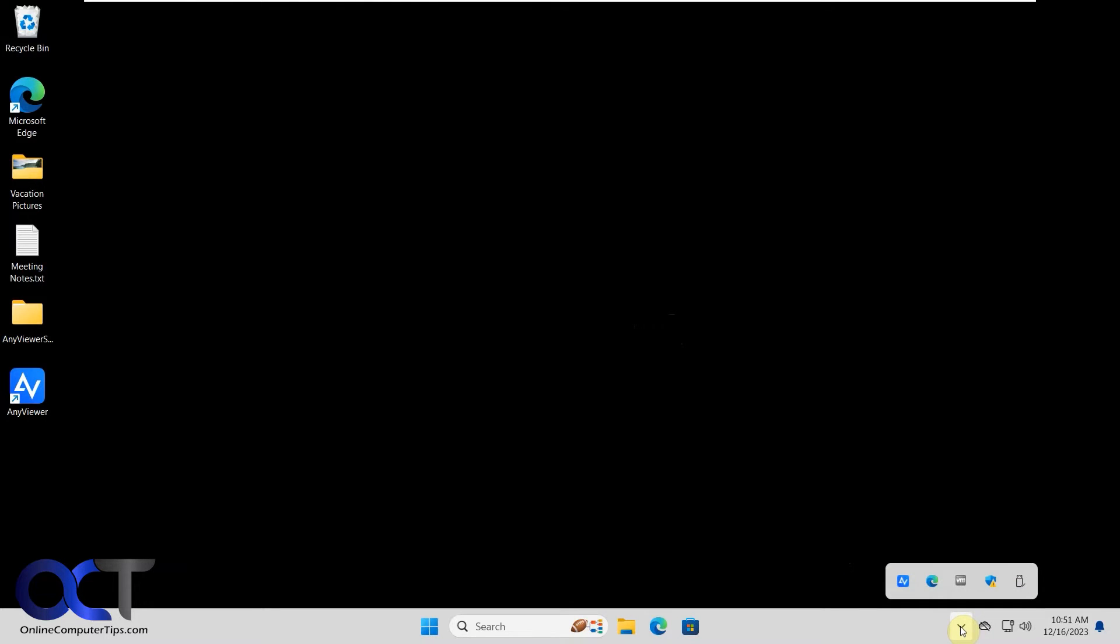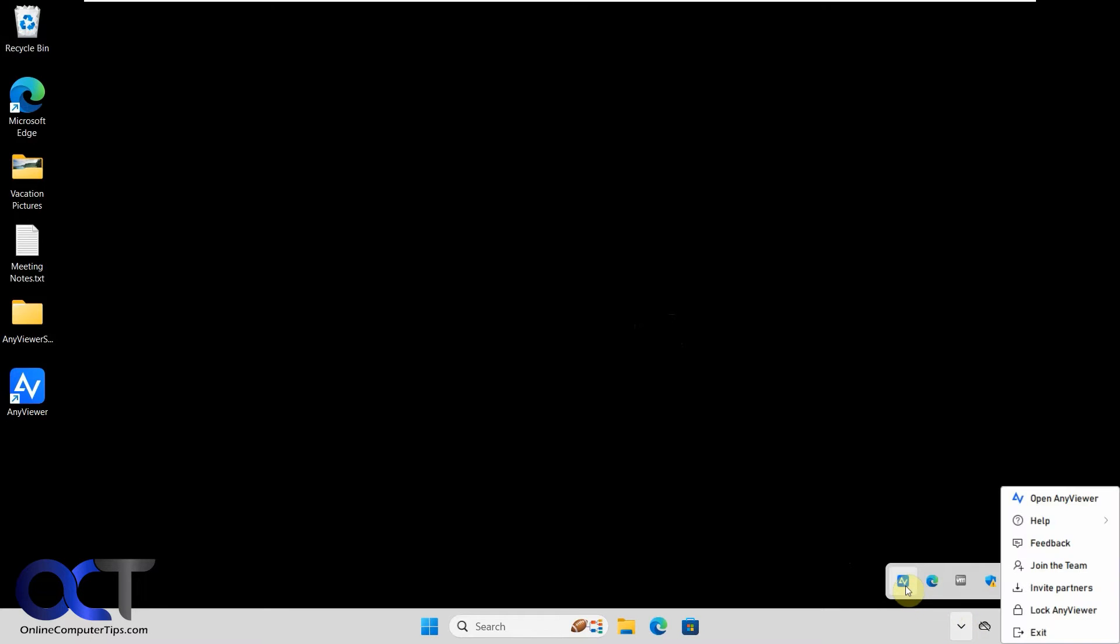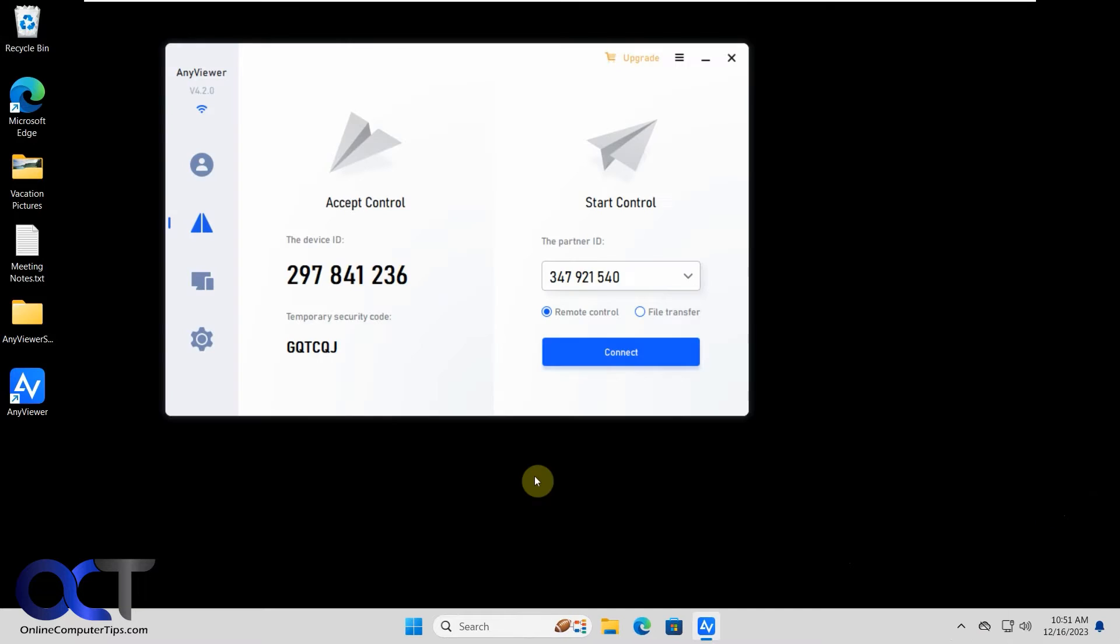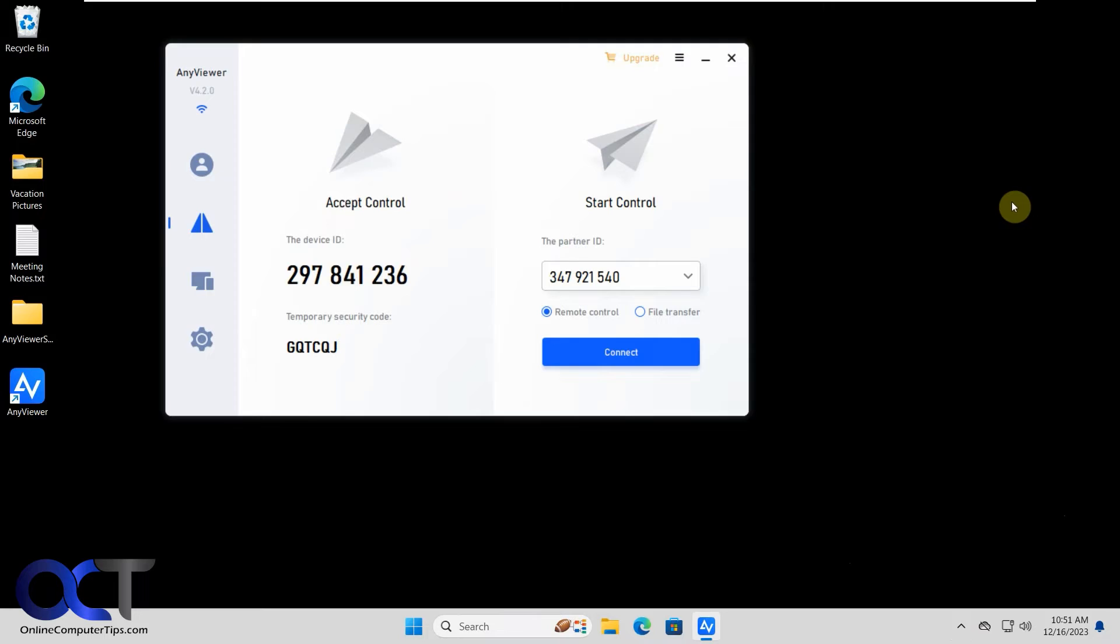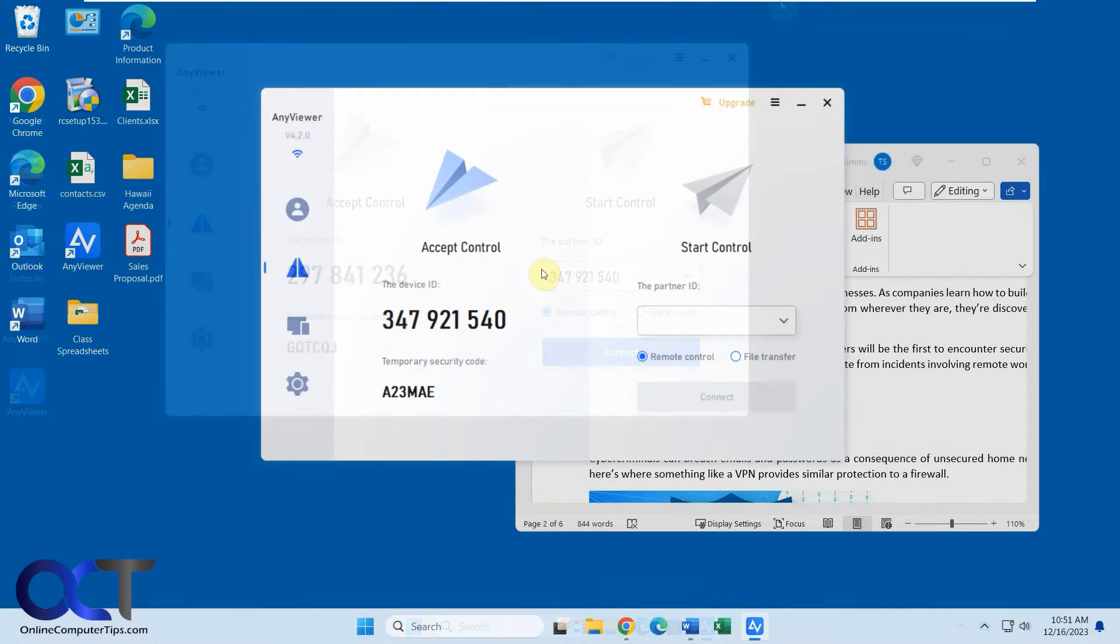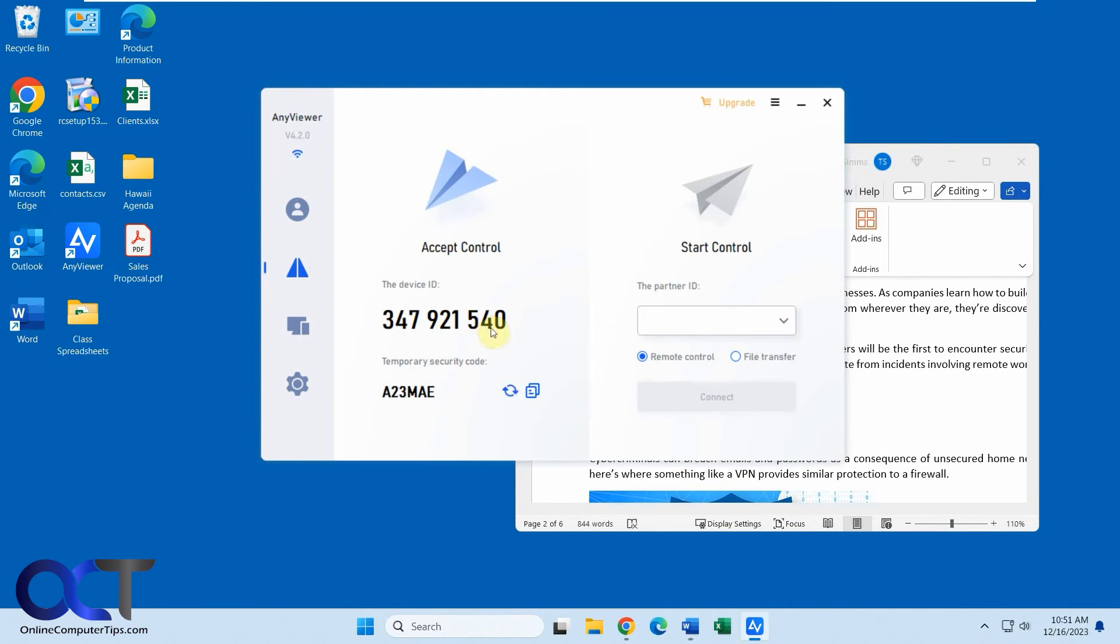But you could also turn this off if you don't want it to start with computers, you could come down here, right click on it, open, exit, lock, and so on. Okay, so now for the computer we're connecting to, we need this ID. So we'll go back there. So this is the ID that the person would give you, let's say you're talking on the phone, and that's the security code they could give you as well.